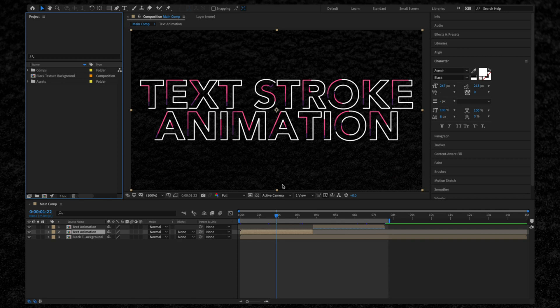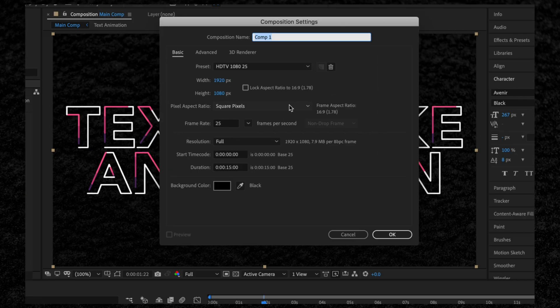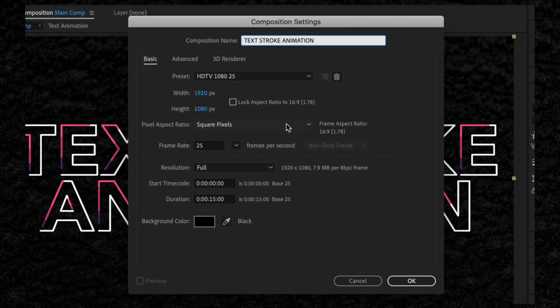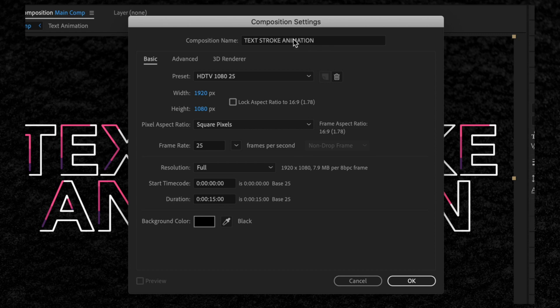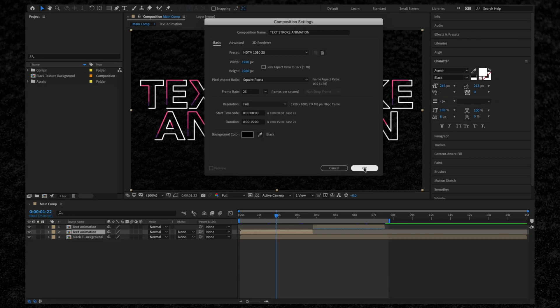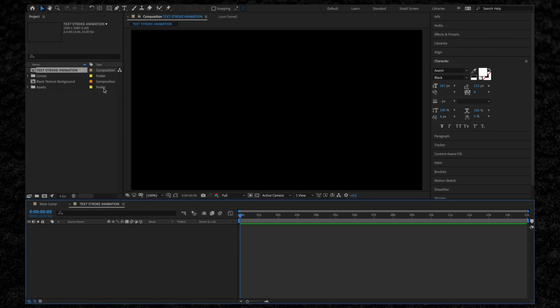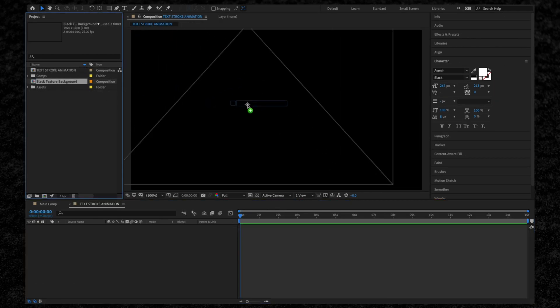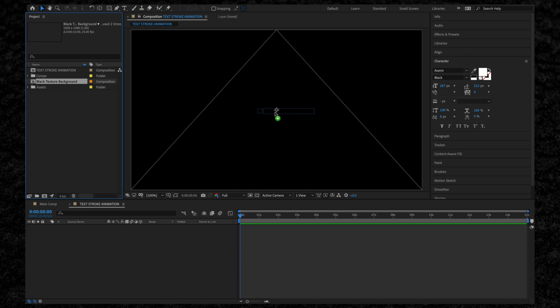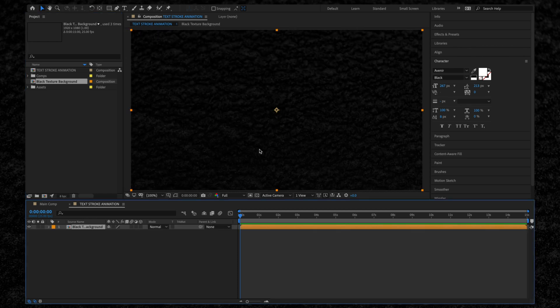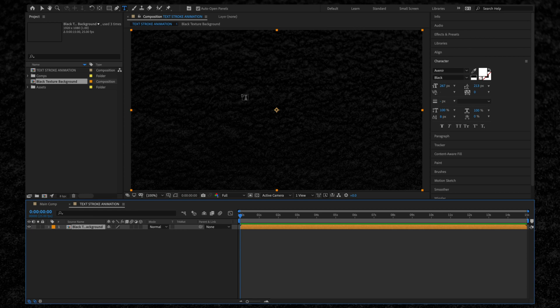First thing we're going to do is hit Command N on our keyboard to create a new composition. I'm going to call this Text Stroke Animation. 1920 by 1080, 25 frames per second, and a 15-second duration looks good to me. I'm going to drag in my background layer, then I'm going to get the text tool by hitting Command T on our keyboard, or you can select the text tool in the toolbar above here.